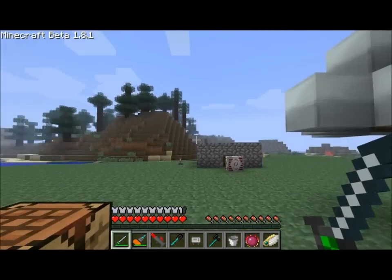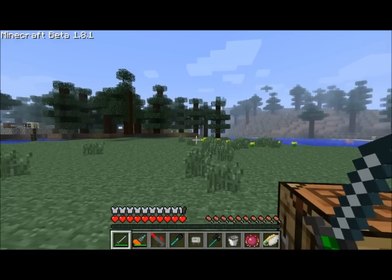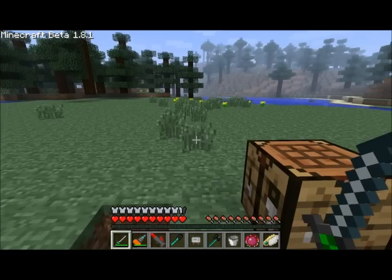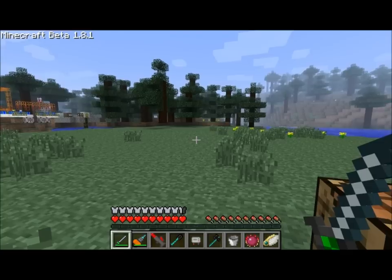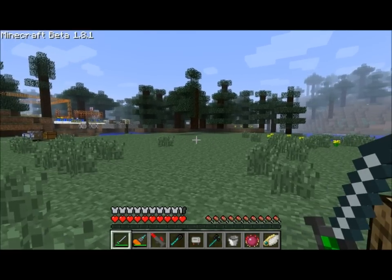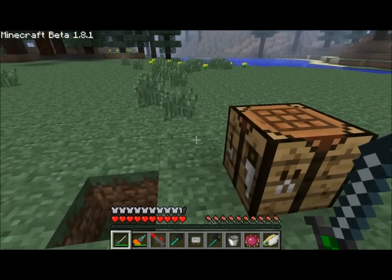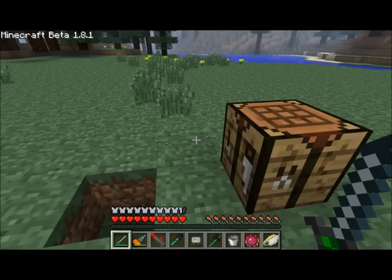Hey guys, this is Direwolf20, and today's tutorial is on geothermal generators. Geothermal generators can use lava buckets or lava fuel cells to create energy. You can get your lava fuel cells using the pump that you saw me make over by my water. You can pump up lava as well and create lava fuel cells, or you can just combine a lava bucket with an empty fuel cell.